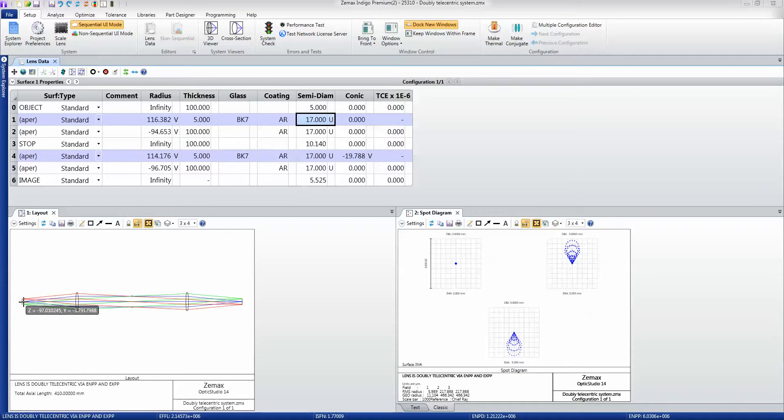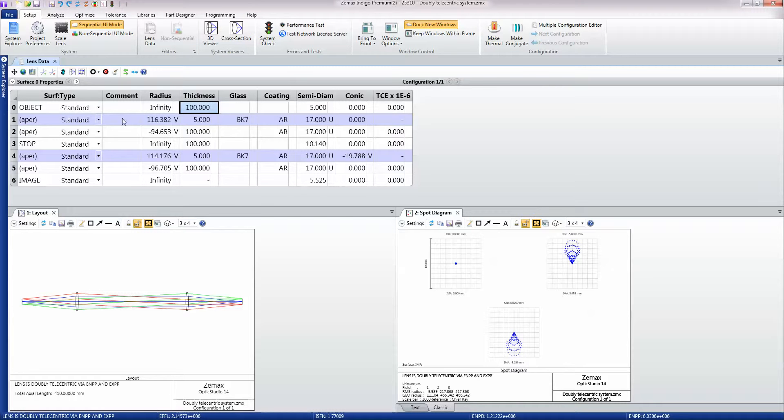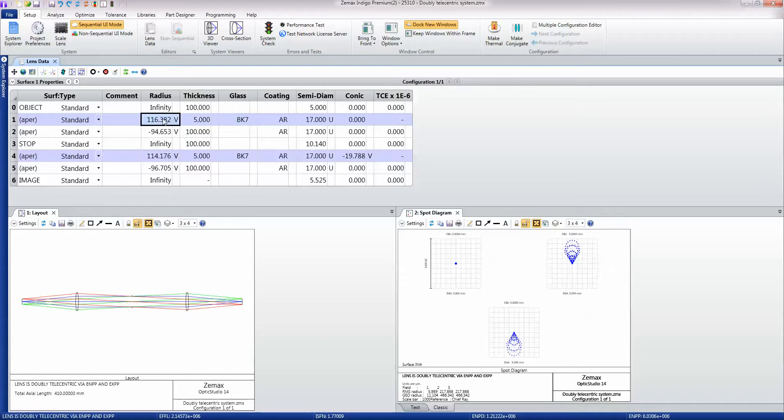My very first surface, surface number zero, is called the object surface and it's the source of all rays. Rays travel a hundred millimeters to land on the first lens surface, goes through five millimeters of BK7 which has this particular radius of curvature, and it has an anti-reflection coating—a quarter wave magnesium fluoride coating.